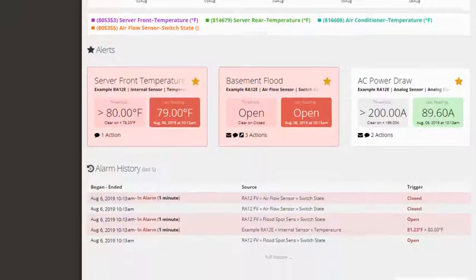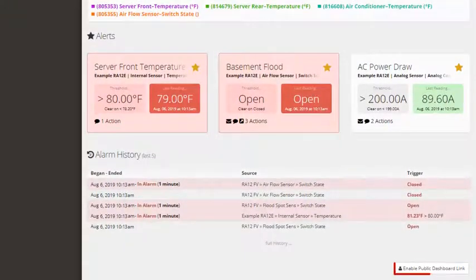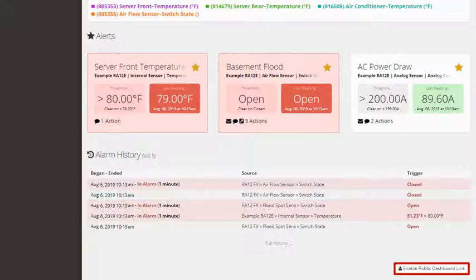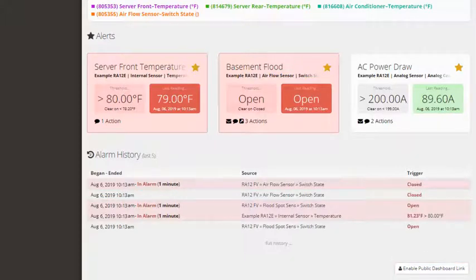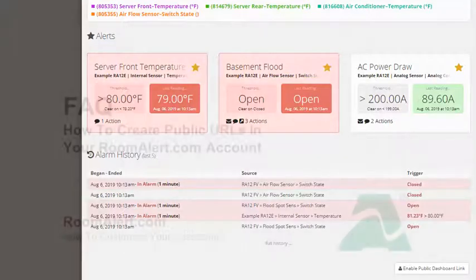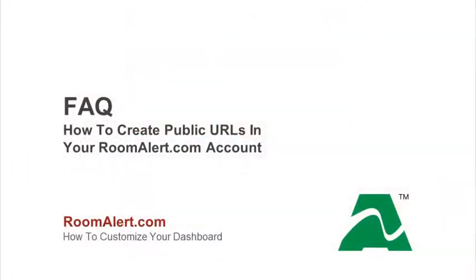You may create a public URL for your RoomAlert dashboard to share with anyone you wish. This is an easy way to share sensor and alert data with someone who may not have a RoomAlert.com account. For more information, please see our frequently asked question, How to Create Public URLs in your RoomAlert.com account.